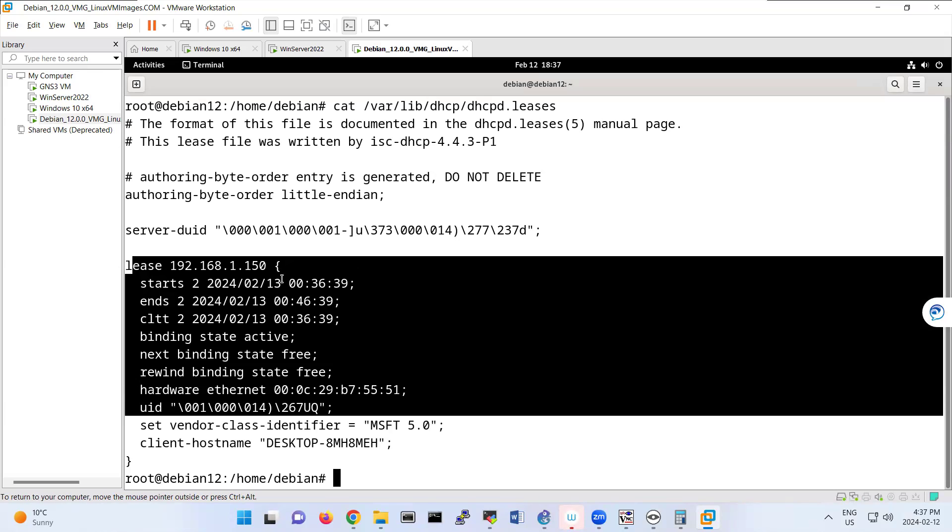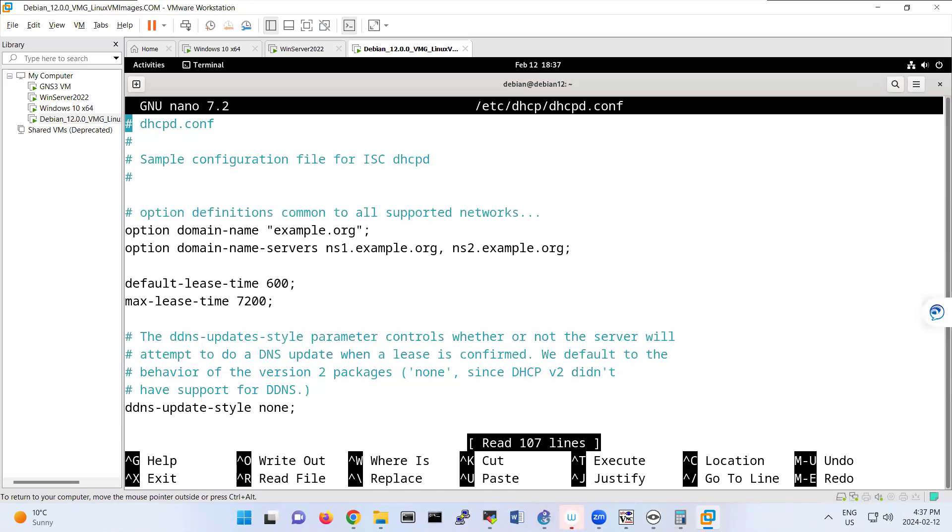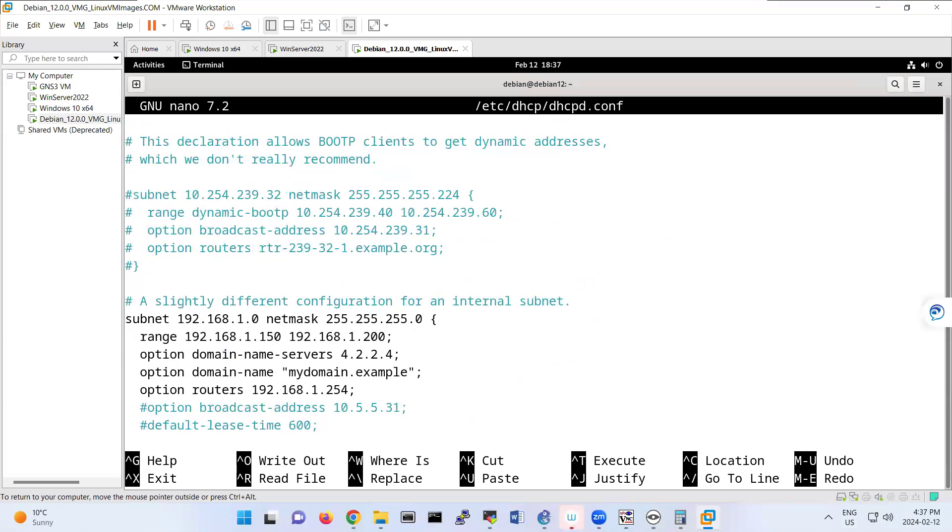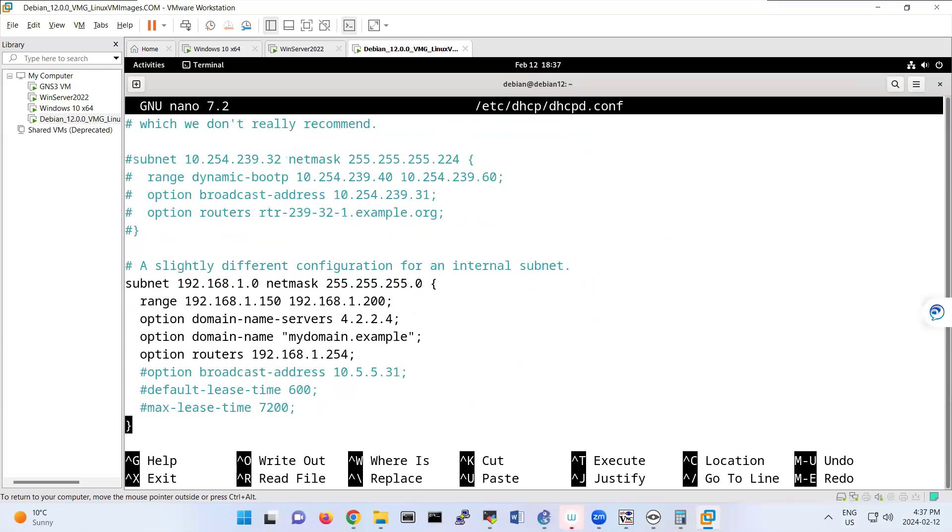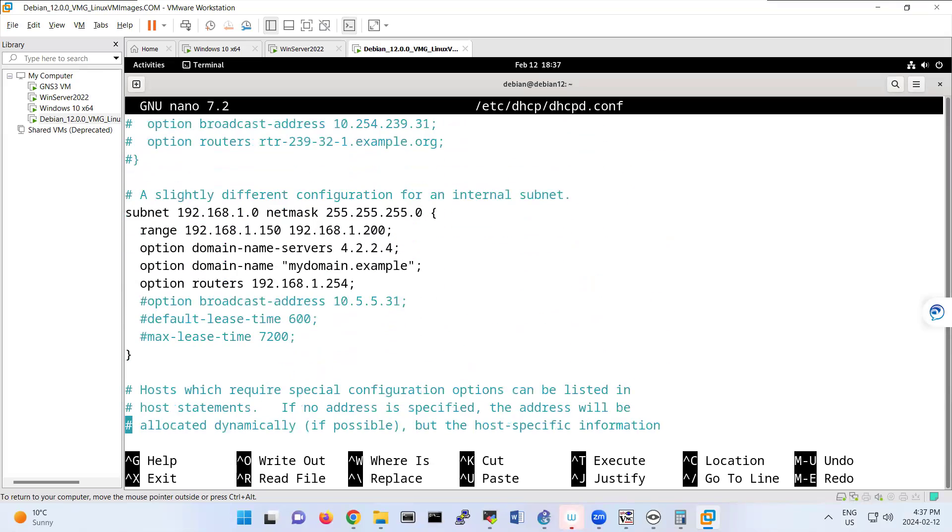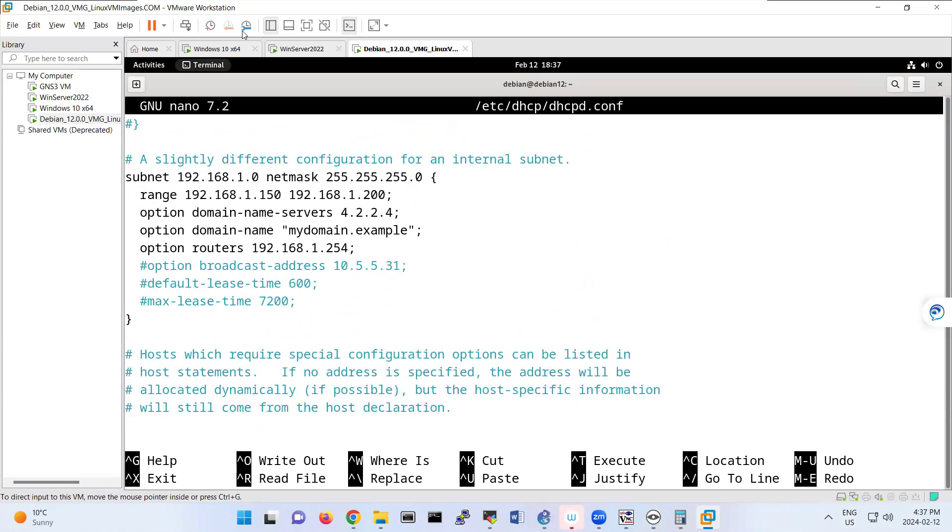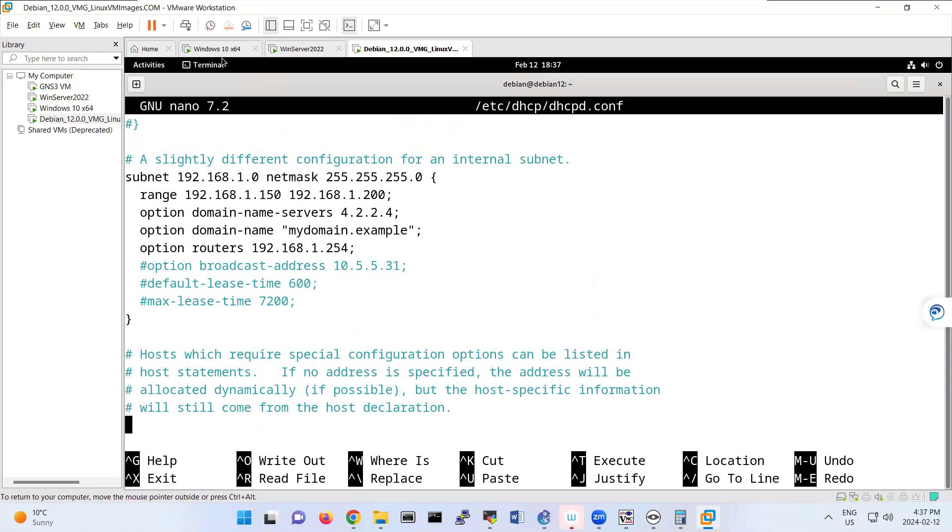One of the things that we have under that configuration file is actually you can set a specific host IP address. For example, if I want to set Windows 10 and reserve this IP address as 192.168.1.50, I should have that MAC address also.